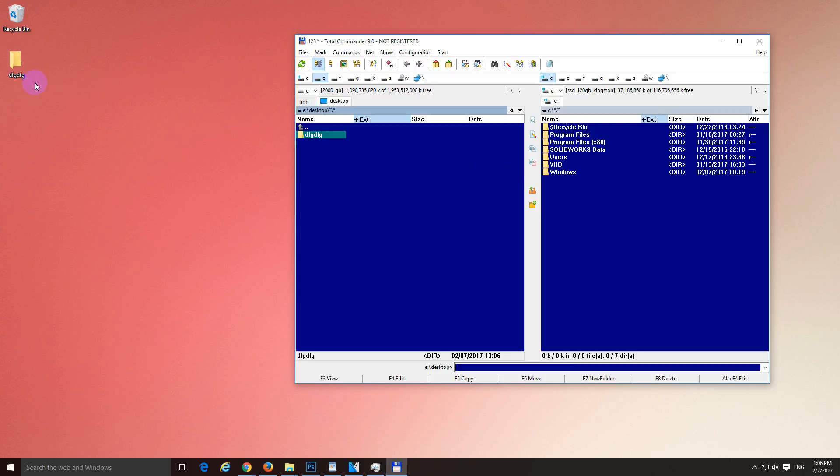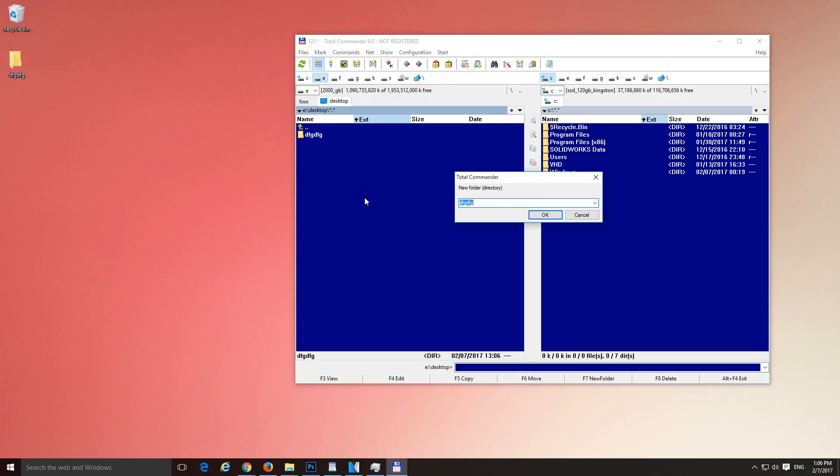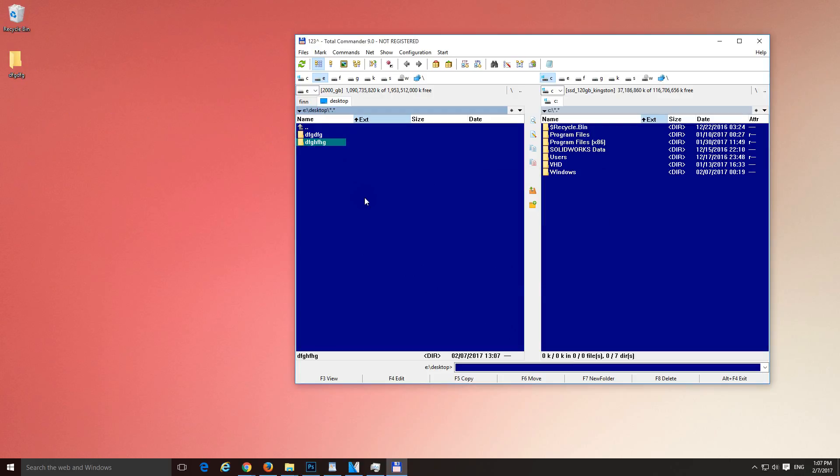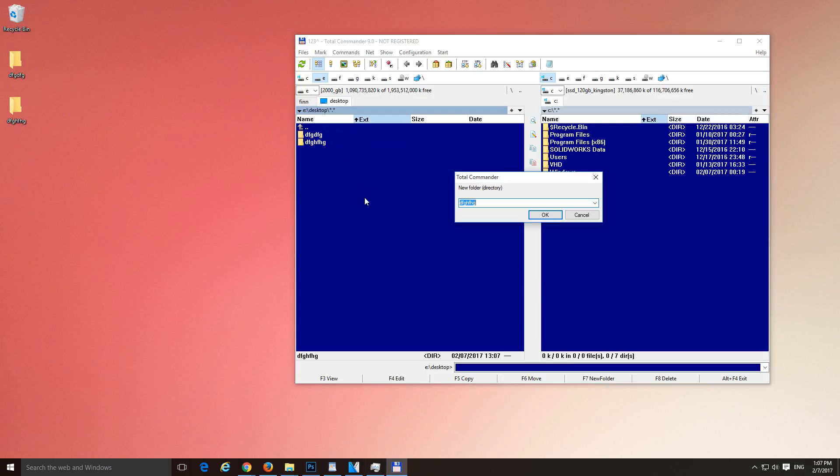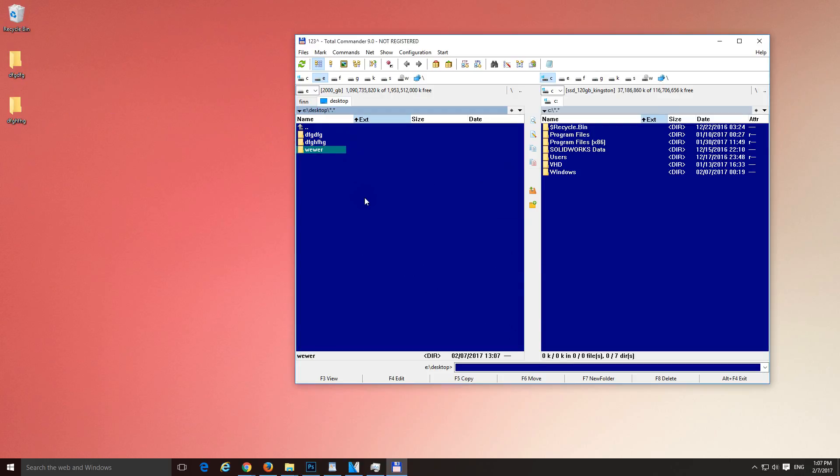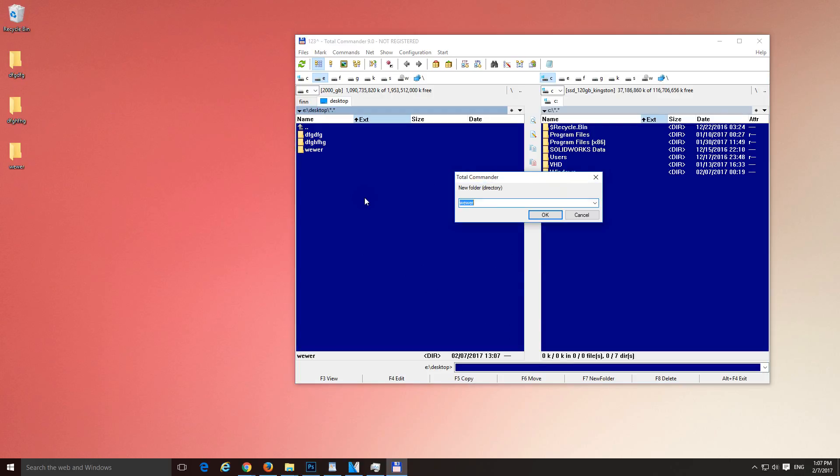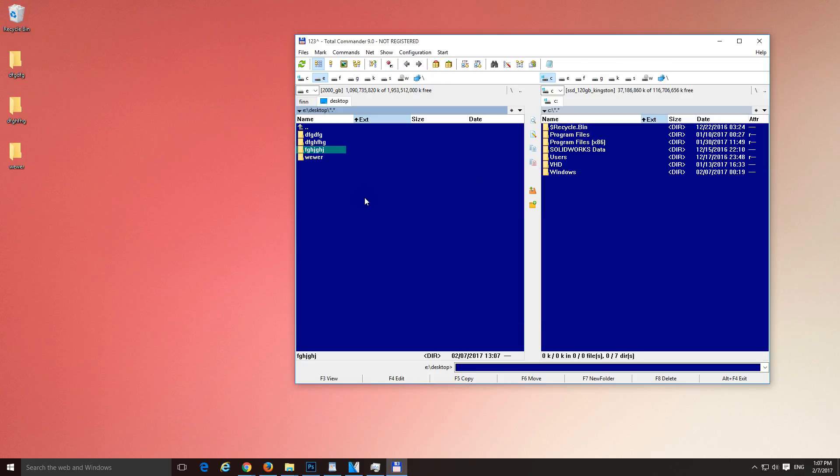So a folder was created, let's create some more folders, type in some other names, F7 again, another name and so on. Okay.